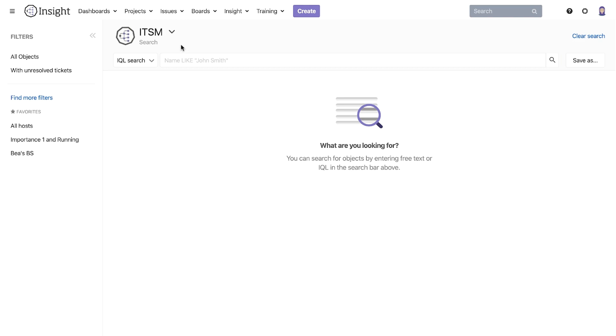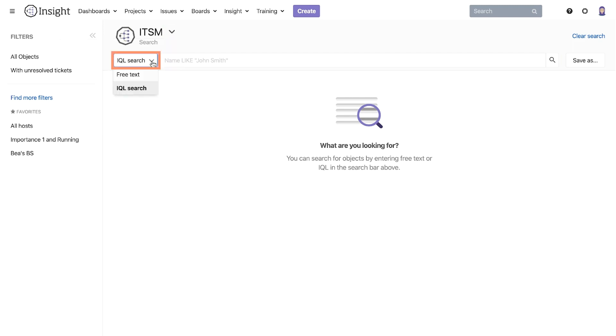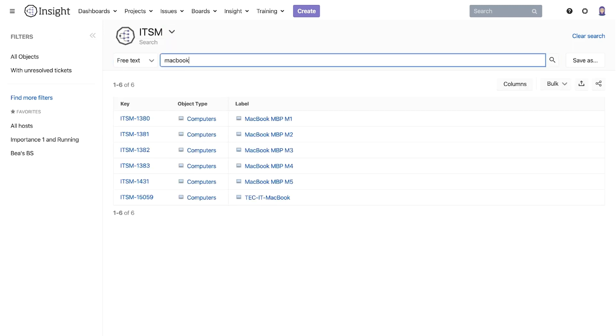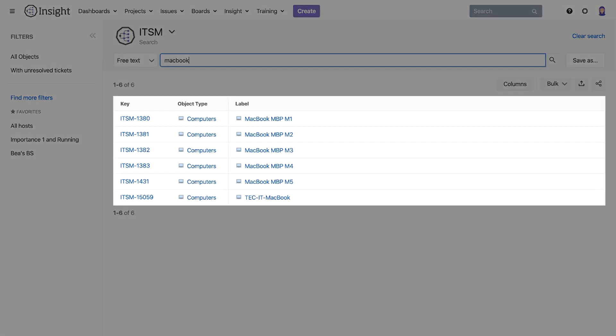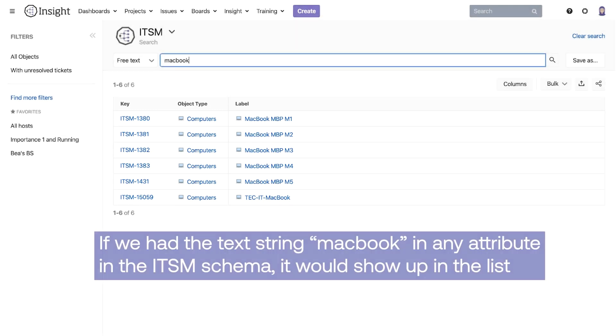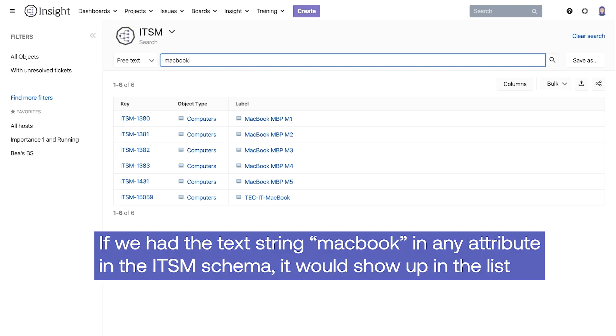Let's try a free text search. First we have to select the schema we want to search within. In our case we will select the ITSM schema. Then in the free text we write MacBook and hit enter. The results will give us all objects with MacBook as part of their name. If we have a text string MacBook in any attribute in the ITSM schema it would show up in the list.